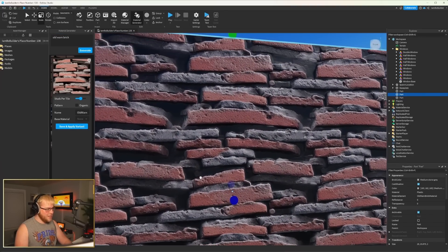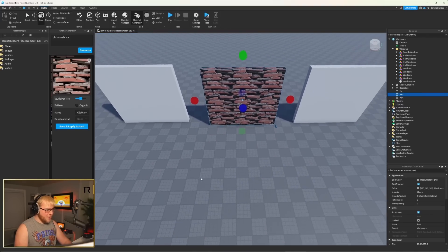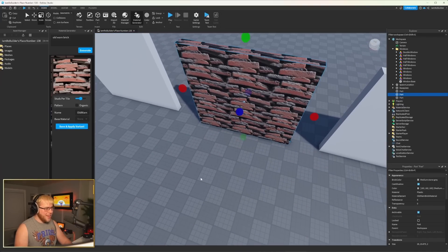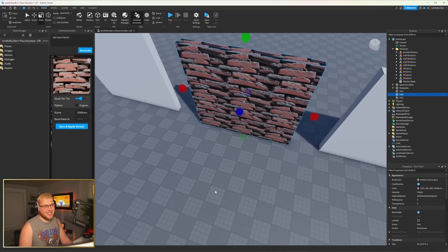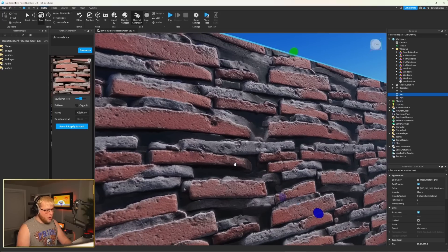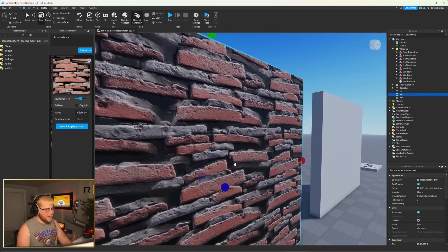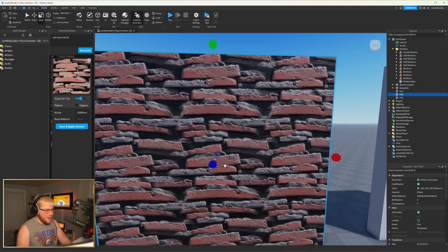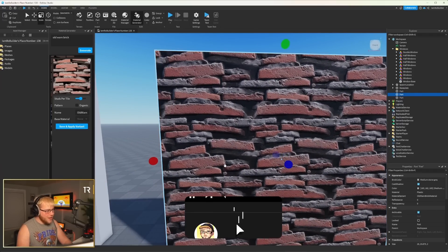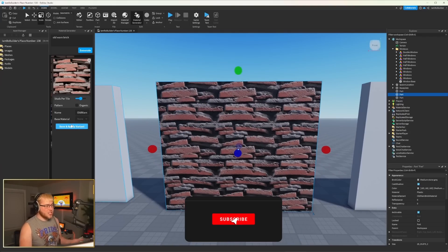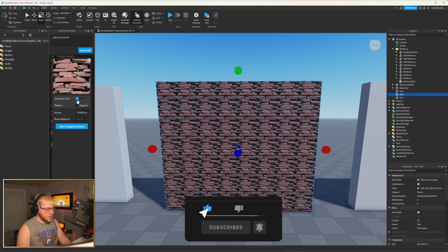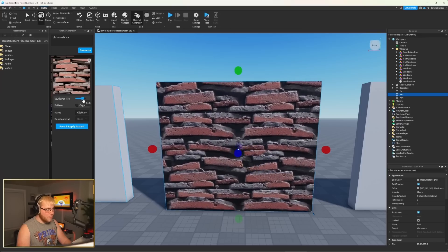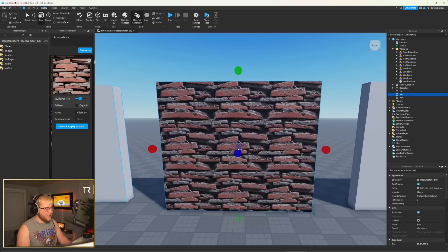Look at that, guys. So from up here, it looked kind of bad. I'm not gonna lie. I was like, oh, it doesn't look that good. But look at this. It does have a cool three-dimensional kind of thing. And then we can just save and apply variant. We can adjust our studs per tile, more or less. That's really cool.